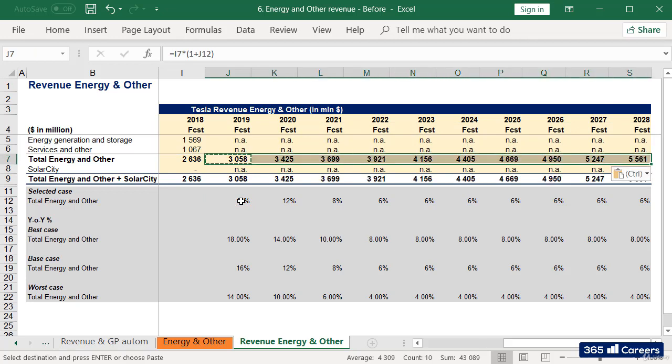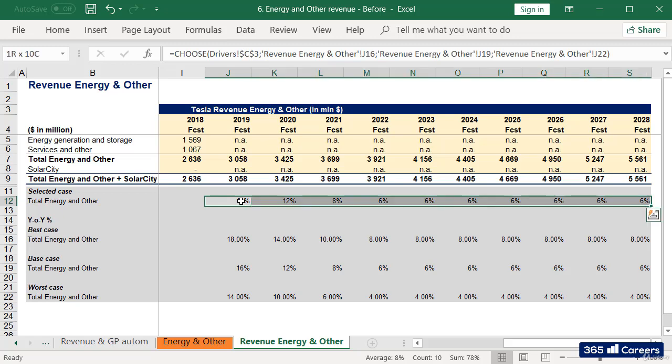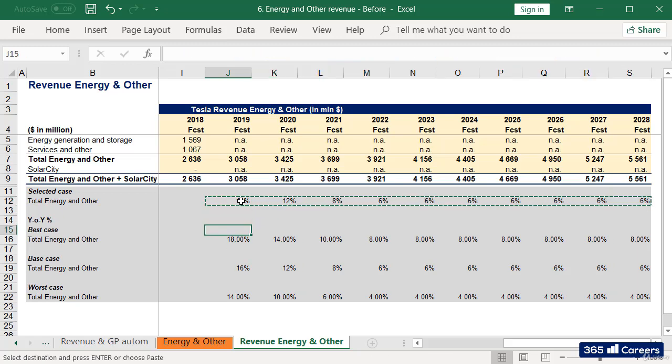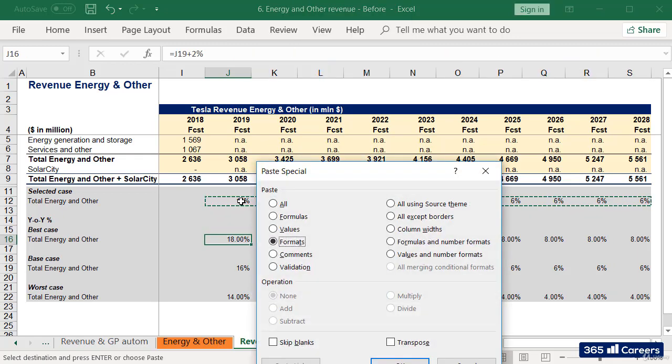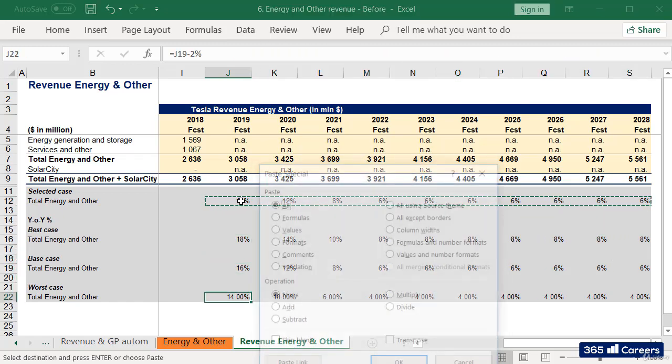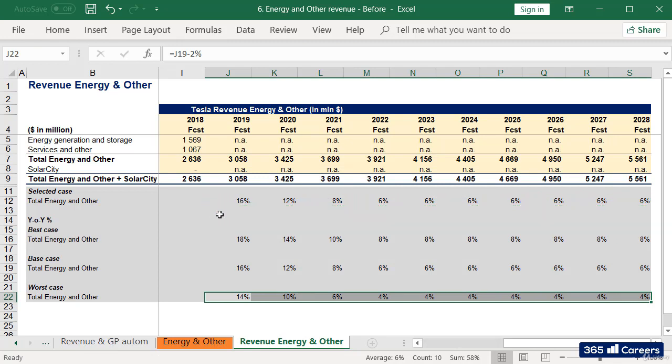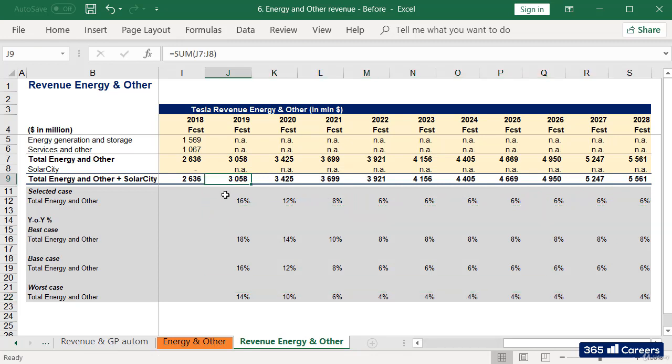This is how we forecasted Tesla's energy generation and services ratios. In our next video, we'll forecast gross profit, and then calculate cost of sales related to these business lines. This will do for now. Thanks for watching.